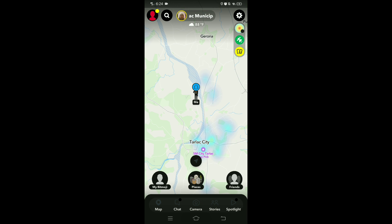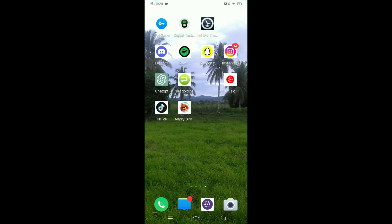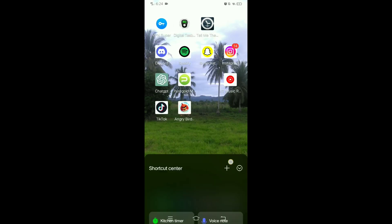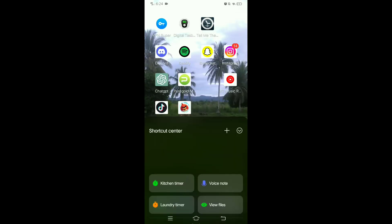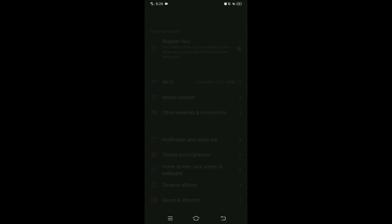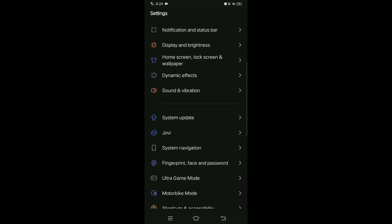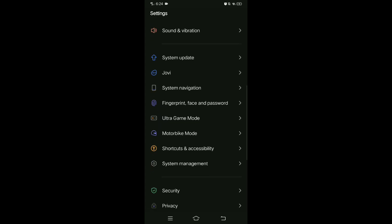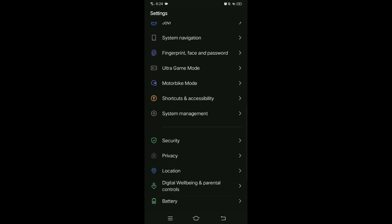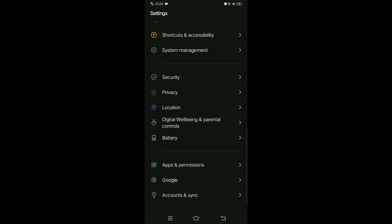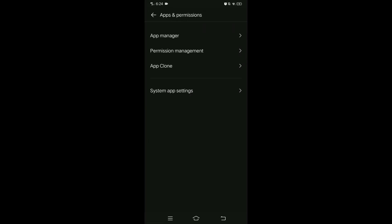Also, you can go to your settings of your cell phone. Then in here find the application option, apps and permissions, so tap on it, then apps manager.